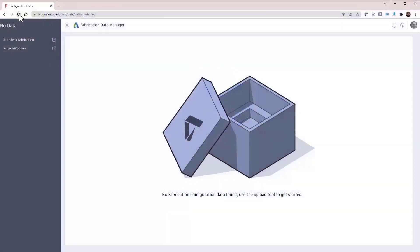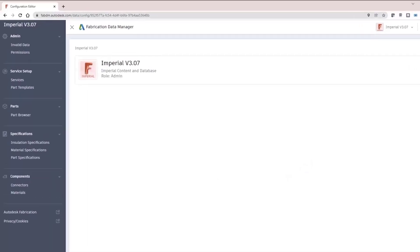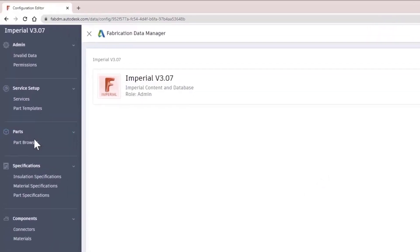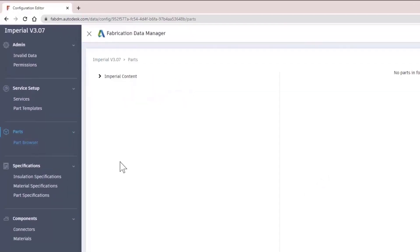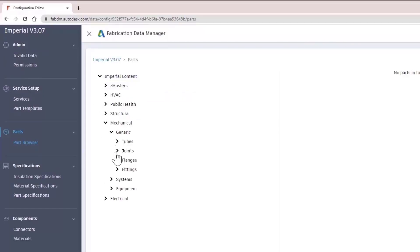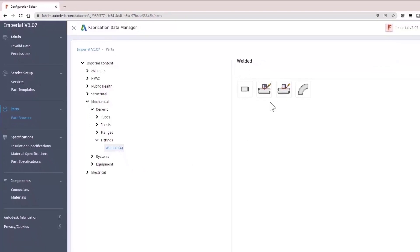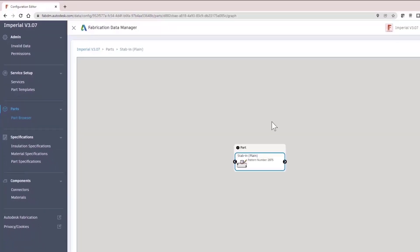Built on the Autodesk Forge platform, the relationship browser is an enhanced navigation system that allows you to view, understand, and manage the relationships between various types of data. For example, you can drill down and identify all services that parts are used in.